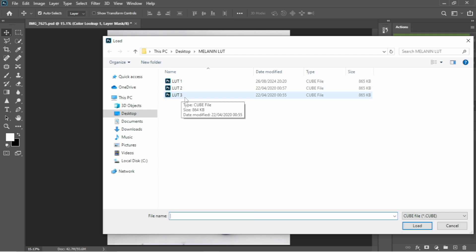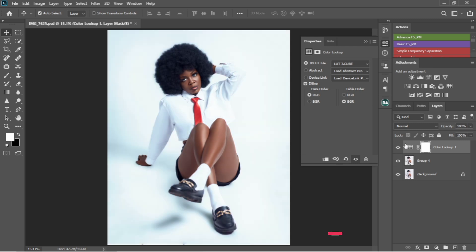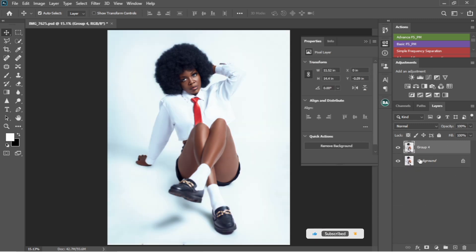So I'll just load the third one, and it has been added. This is the third LUT.